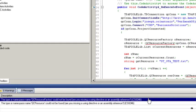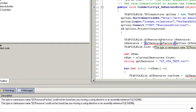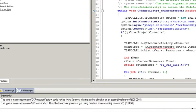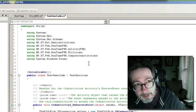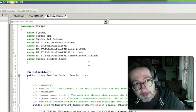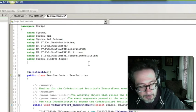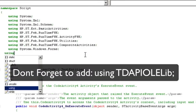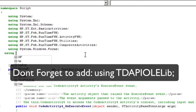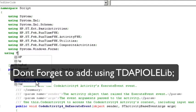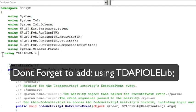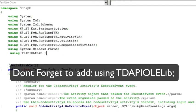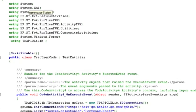I can't find the QC factory. The reason why is we need to add a reference to the namespace. So at the top of your script under namespace, you just want to type in using. And you want to select tdapiole.lib. And let's run it again.